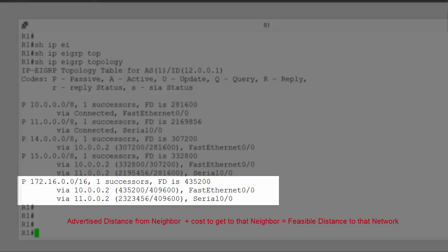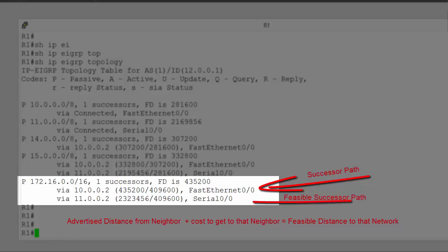It looks at two numbers. And one number is described as the successor path. This is our best path with the lowest feasible distance. And it's this path that will appear on our routing table. And the second path is called the feasible successor path. This is the next best path to network 172.16.